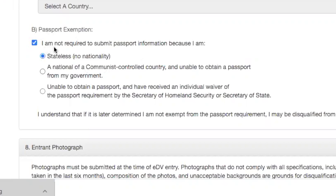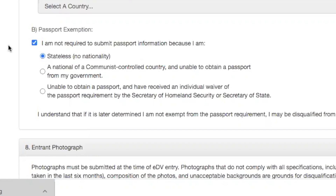So you can select 'I am not required to submit passport information because I am stateless.' Because you and I, we know we are from the Southern Cameroons, we are from Ambazonia. Our state has not been recognized by the international community. So basically, we are stateless people. We don't have a state. We are like Palestinians living in Lebanon — they don't have a state — or the Rohingya Muslims that have escaped and are living in Bangladesh. They don't have a state.